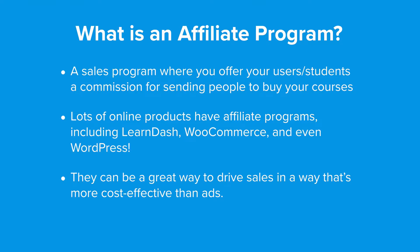For example, you can offer a 20% commission on course sales. So if you sell a course for $100 and one of your affiliates makes the referral, you pay them $20.